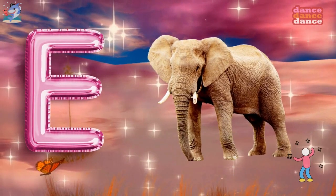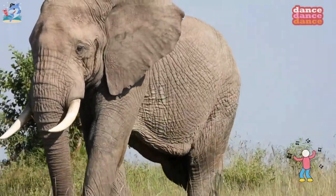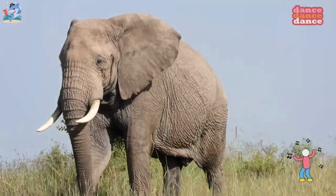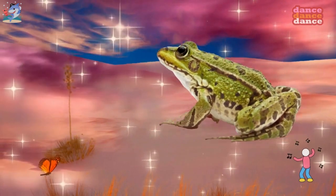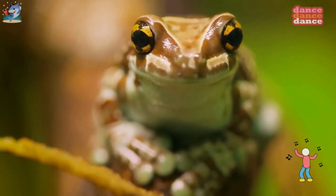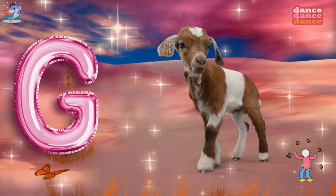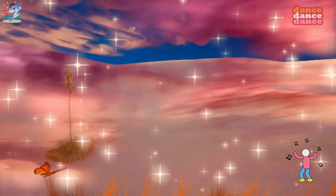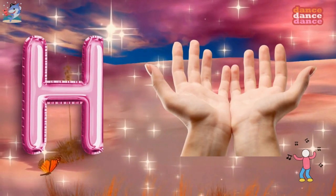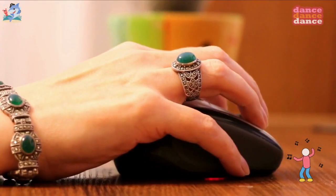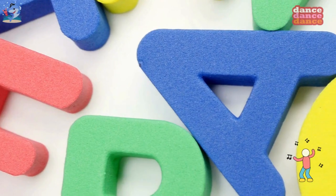E is for elephant, e-e-elephant. F is for frog, f-f-frog. G is for goat, g-g-goat. H is for hand, h-h-hand.